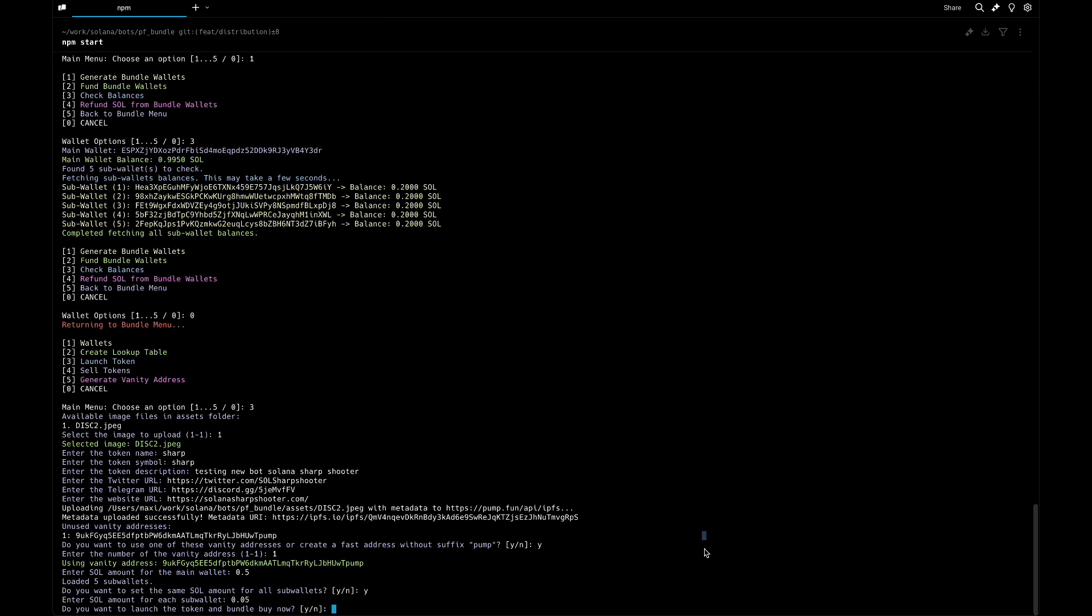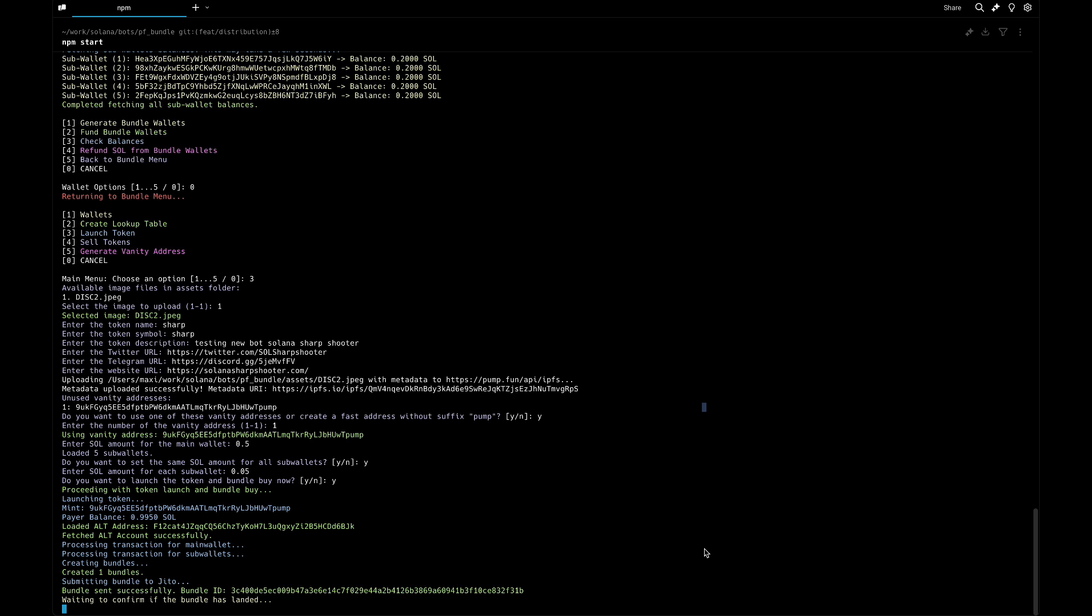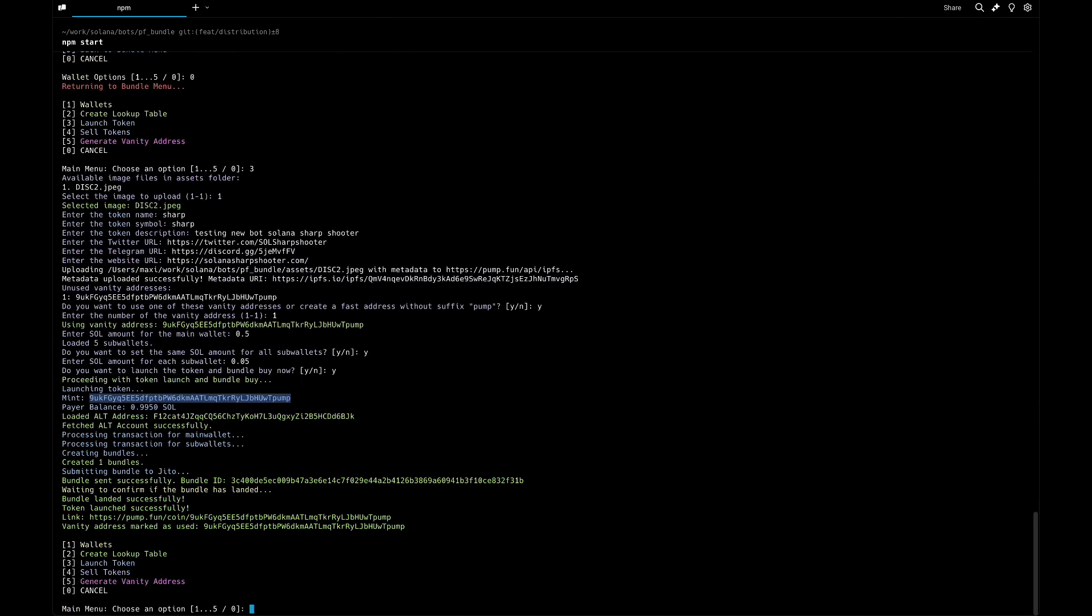Do you want to launch the token now? Yes. It's processing everything - this is our mint. So it's done, let's see.